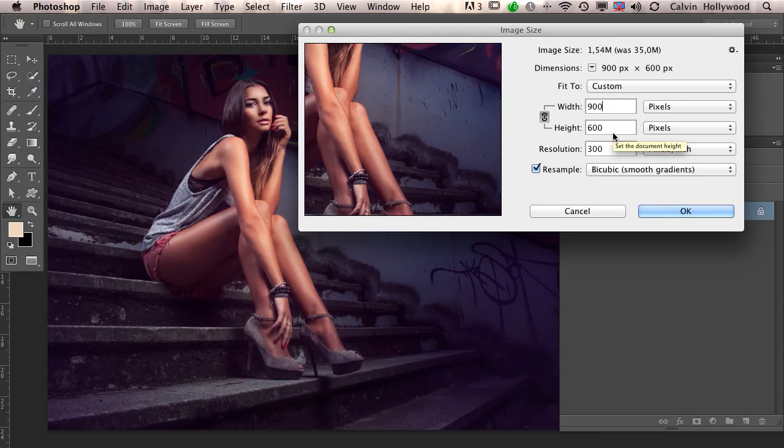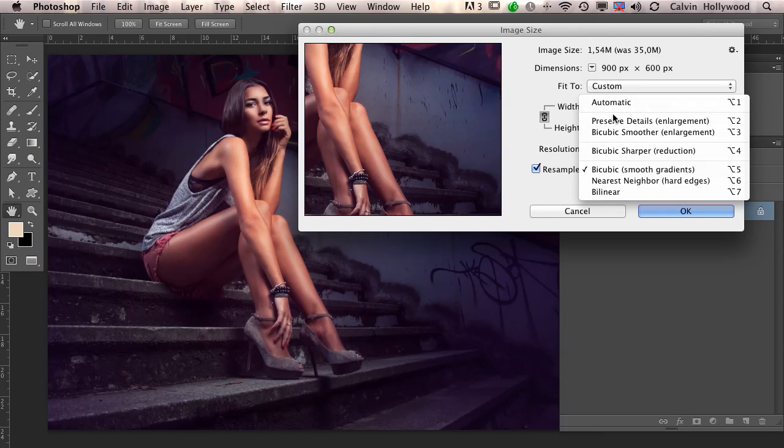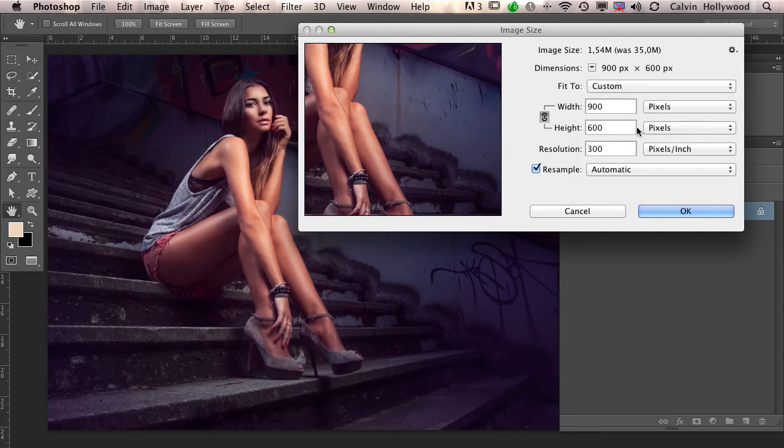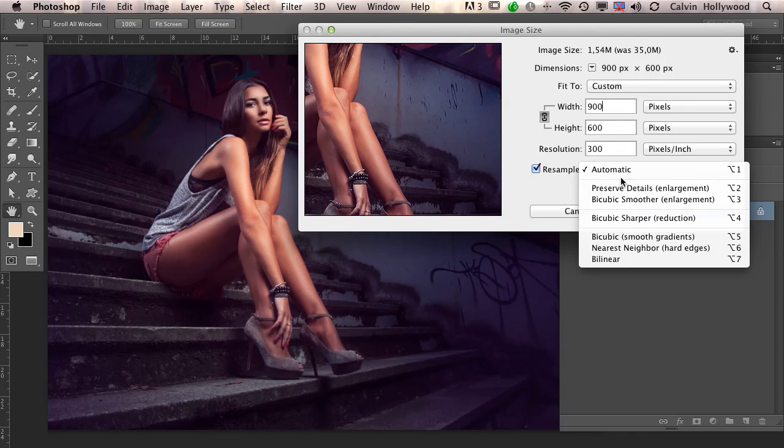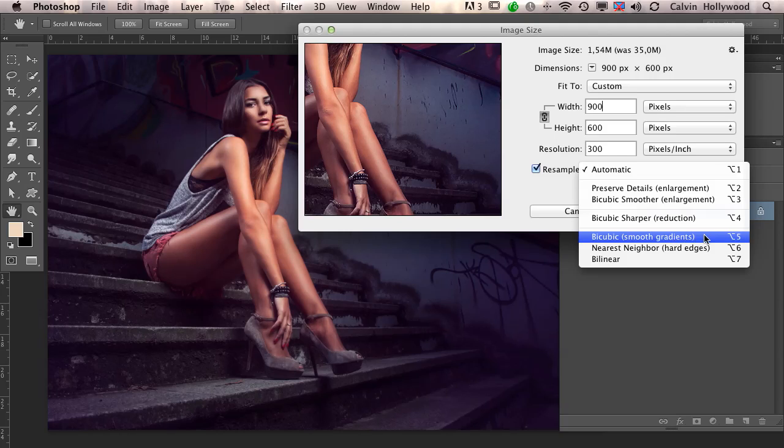Here is the most important part. In the latest Photoshop version, you have Automatic selected here. You have to change this if you want to follow my workflow for preparing images for the web. In older versions like Photoshop CS5, you'll have Bicubic Smooth Gradients. This is the option I like to use.